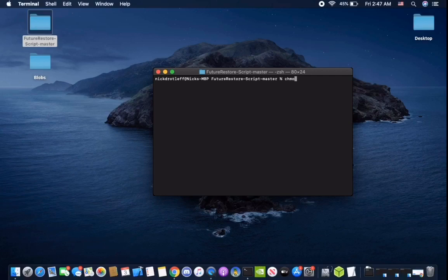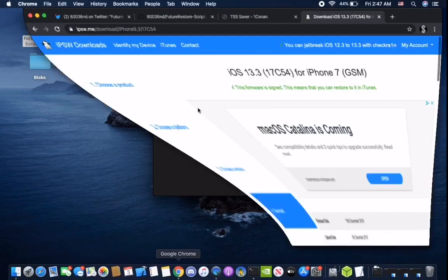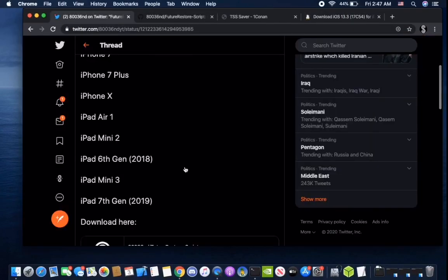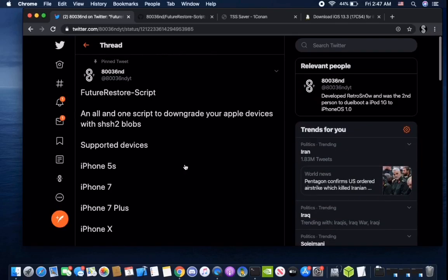You're going to type in chmod plus x restore.sh. And then all you have to run is ./restore.sh. It'll ask you if you're ready to restore and tell you to enter that, then it'll basically explain what to restore. This script just makes it a lot easier to do without the hassle of messing up your device.